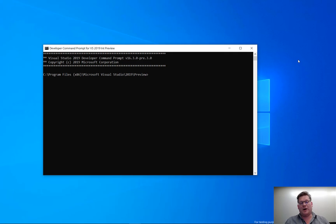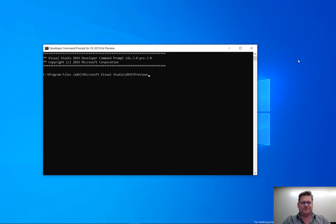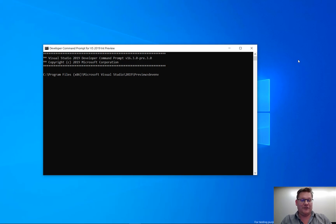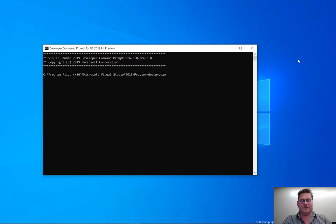In order to start Visual Studio up in Safe Mode, we go to the Developer Command Prompt. I'm going to write devenv - that is the Visual Studio process, the executable for Visual Studio.